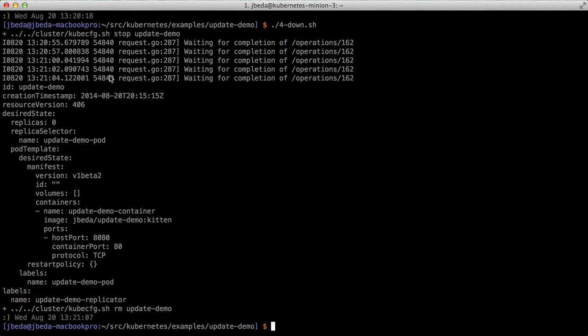They would essentially be orphaned without the replication controller, and that may be what you want. You may want to delete one replication controller and create another and attach it to the same exact set of pods already running. The factoring between replication controllers and pods is relatively loosely coupled, and that lets you do interesting stuff like the update we're doing here.